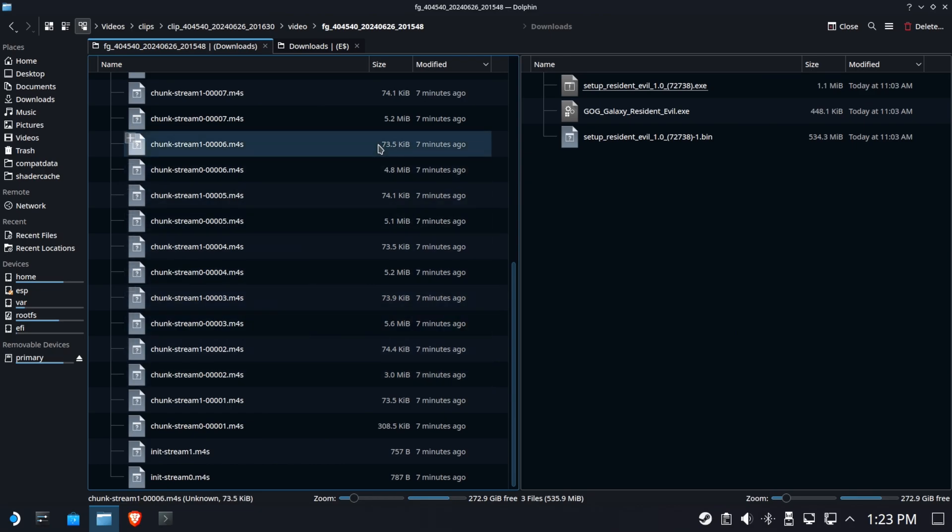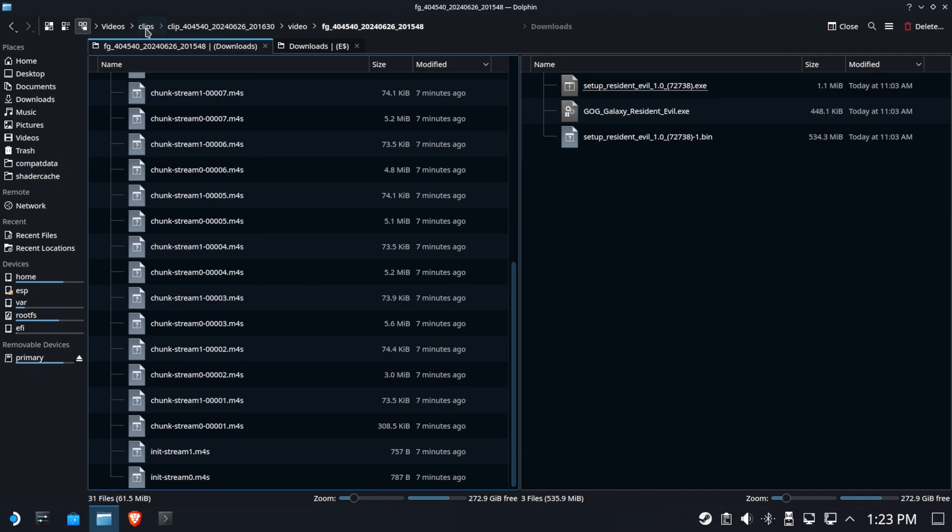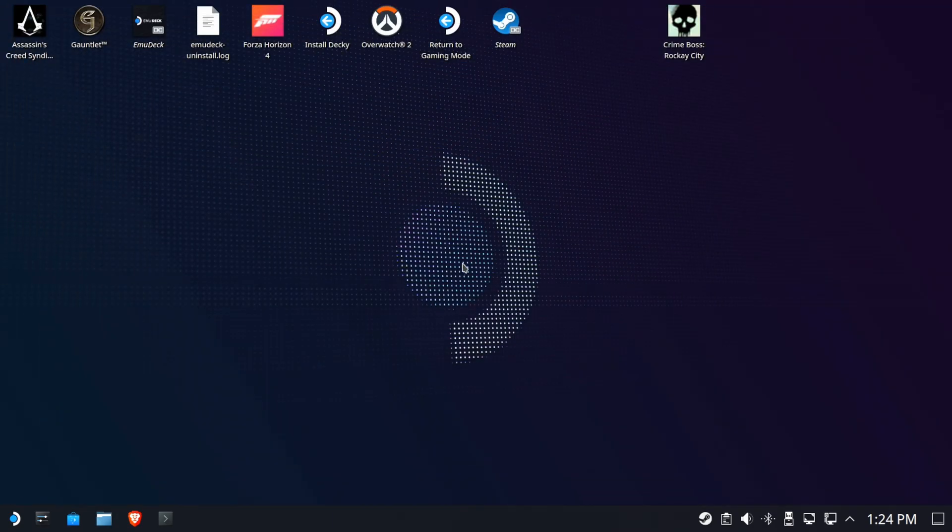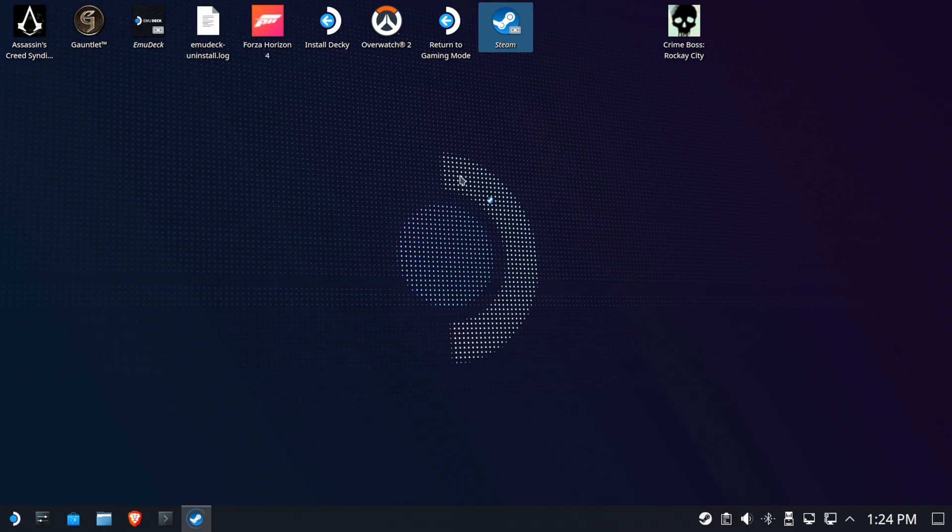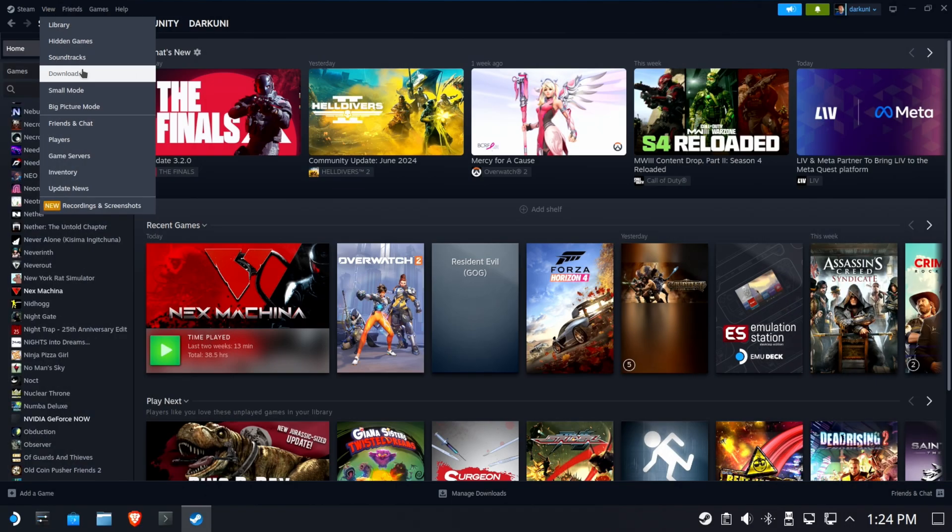Wow. I'm actually very disappointed by that. I wanted an easy way to record MP4s and dump them onto YouTube. And I can't even do that. What a nightmare. Okay. Well, I know. First world problems, right? So let's go back into Steam.